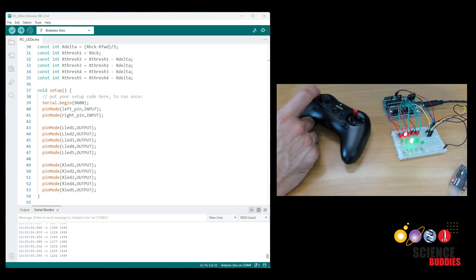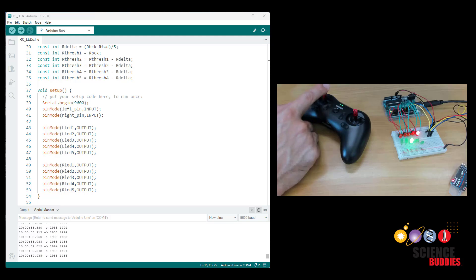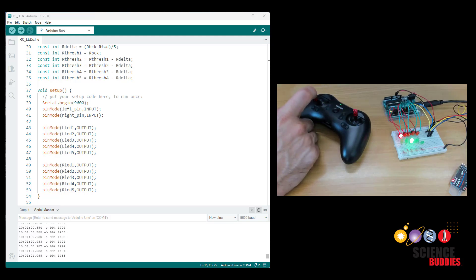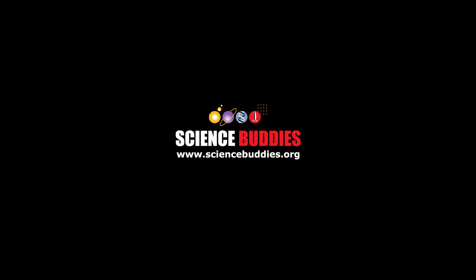Please check out the video description for links to our other Arduino tutorials and science projects, and for over a thousand other projects in all areas of science and engineering, check out our website at www.sciencebuddies.org.